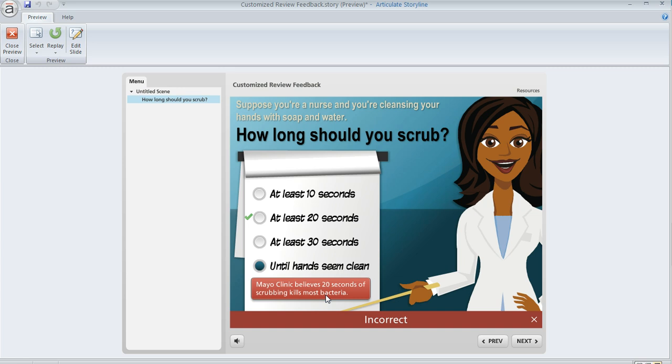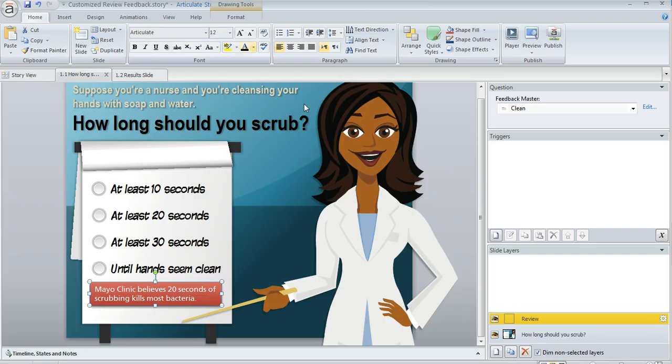Well, it's actually really easy to do. It just requires one trigger on your review layer, so let's back up here for a second and we'll show you how to set this up.